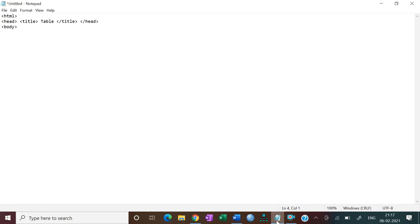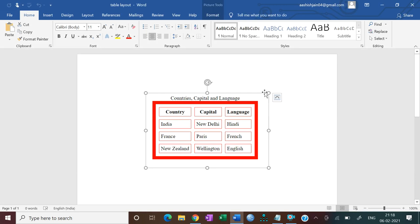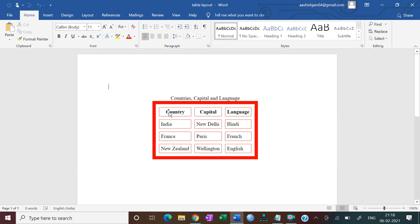Let me first show you what we are going to create on the website. This is the table we are going to create. It has three table headings: Country, Capital, and Language, and three rows of data.